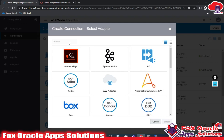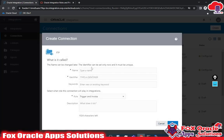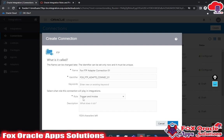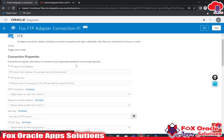For connectivity with the FTP server we have the FTP adapter. Let me create the FTP connection using that adapter. You can see we have the FTP adapter here — select it and give the name: 'fox ftp adapter connection 01'. I will use the role as Trigger and Invoke so I can use this connection anywhere in an integration — at the start or in the middle. Click Create.